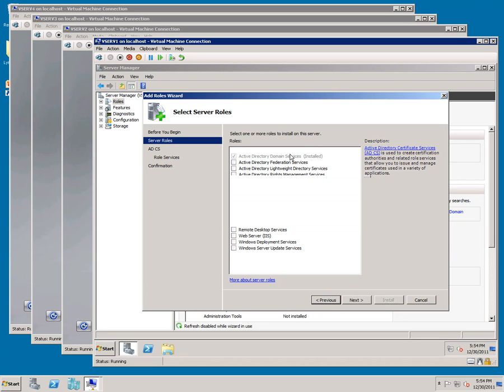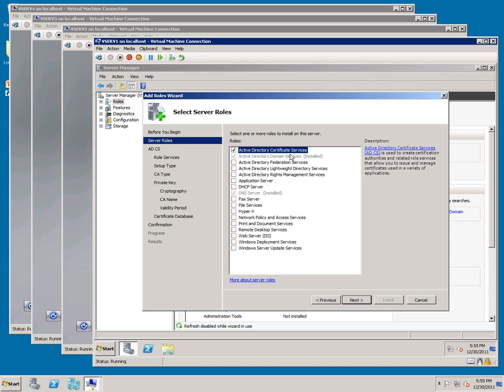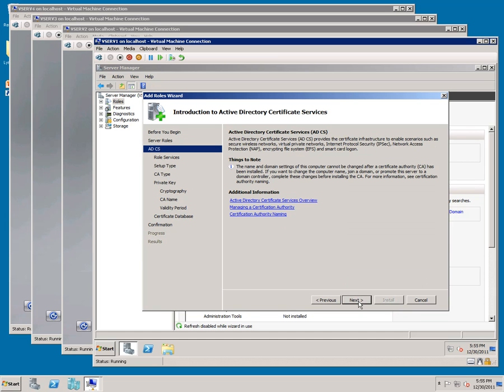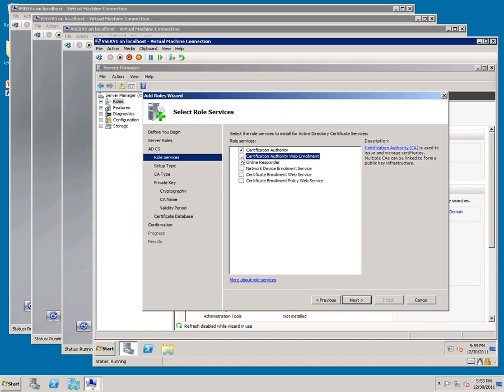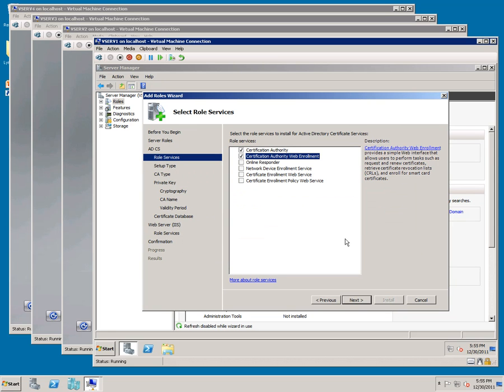Click Next, Next, Next. Add Web Enrollment and say Add Required. Next, Next, and leave Enterprise.